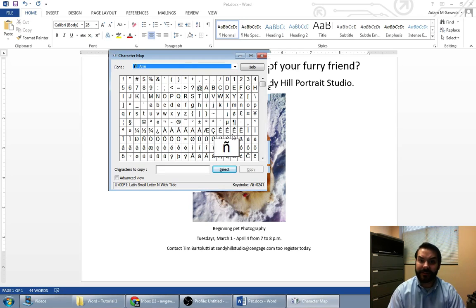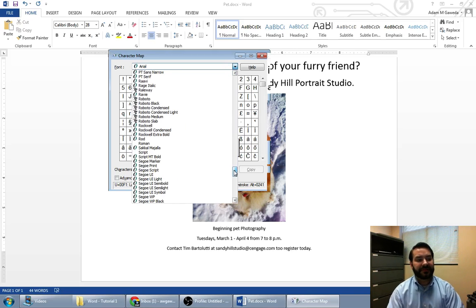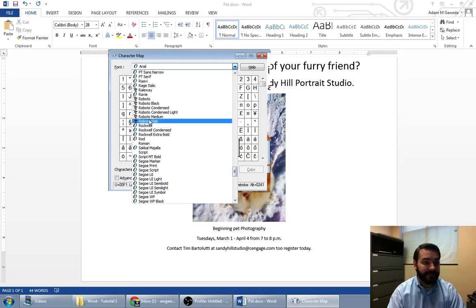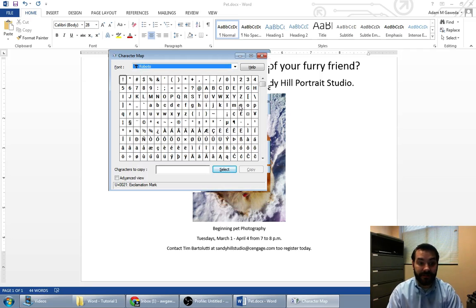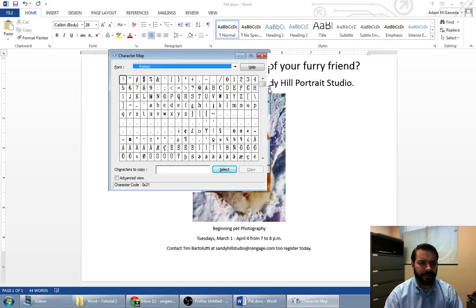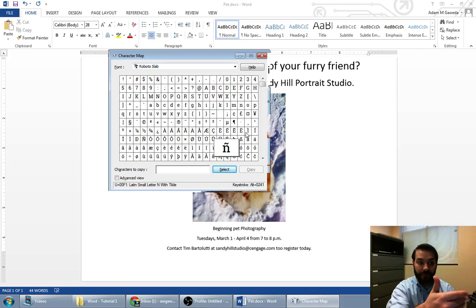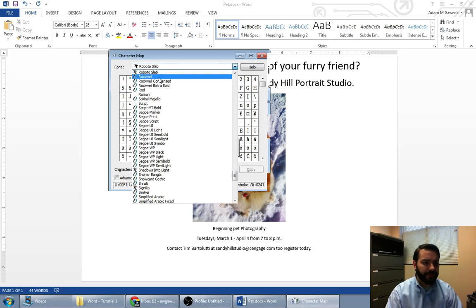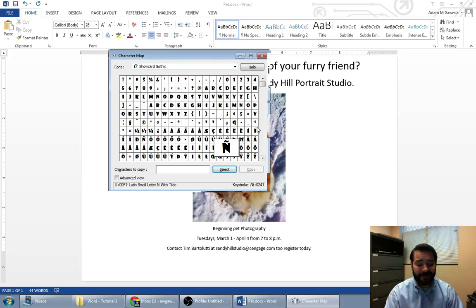If I go down and maybe pick a more up-to-date font, let's say Roboto. Roboto is a common web font you'll see on the internet. Roboto looks a little different than Roboto Black, Roboto Condensed, Rockwell, Rockwell Condensed, Rockwell Extra Bold, or Roman. Notice how they all look slightly different. You notice how Roboto Slab, for example, has the 'n' with a tilt with a little serif, versus something like Showcard Gothic, which looks a little bit more cartoonish.